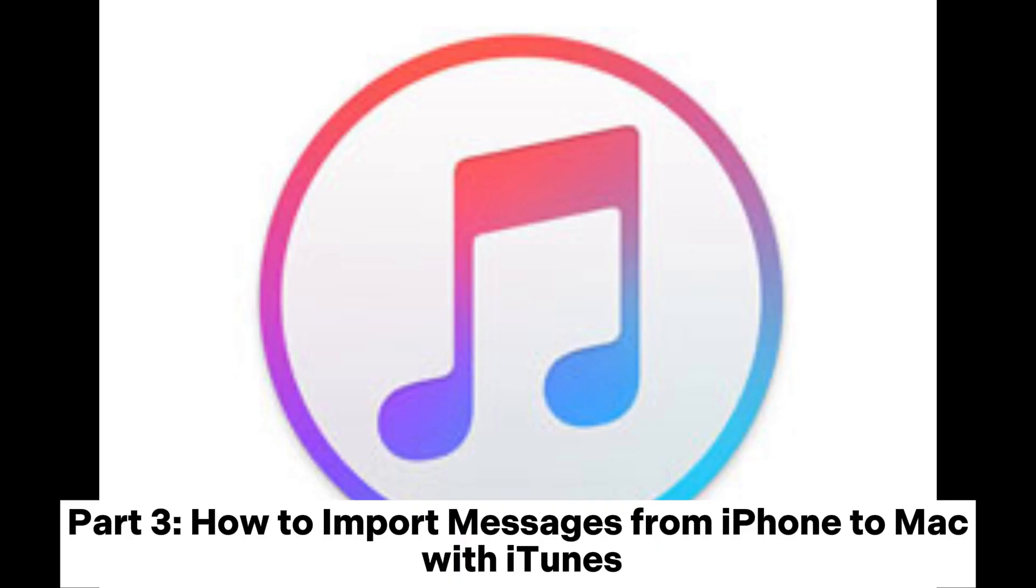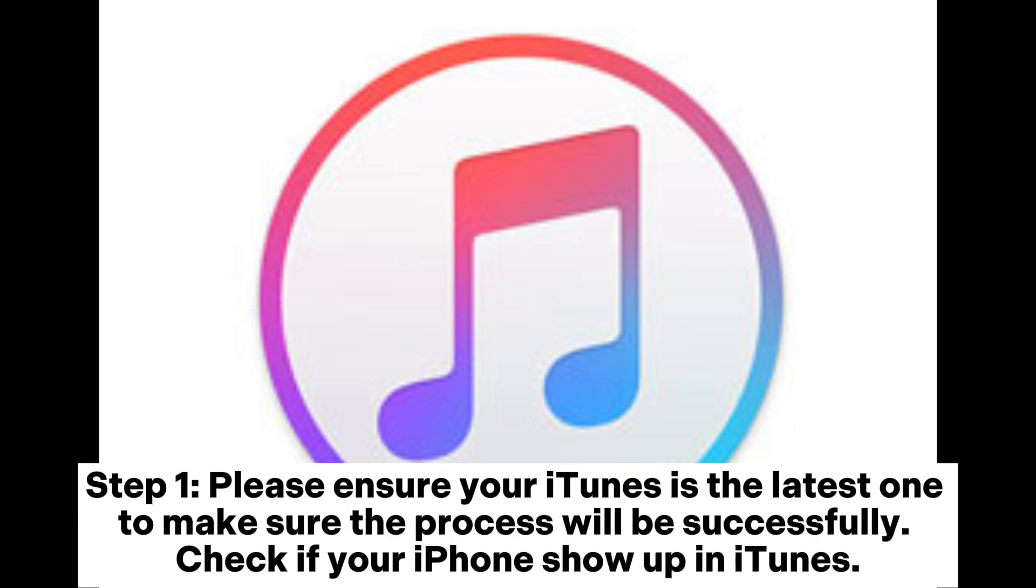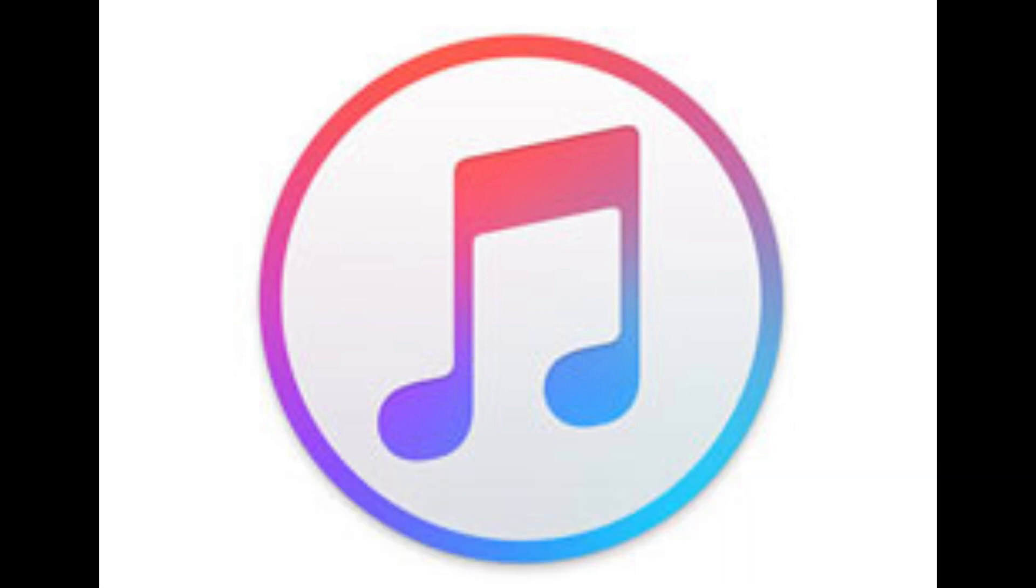Part 3: How to Import Messages from iPhone to Mac with iTunes. Step 1. Please ensure your iTunes is the latest one to make sure the process will be successful. Check if your iPhone shows up in iTunes.